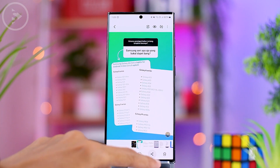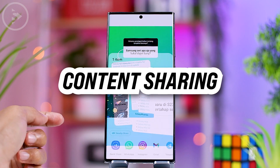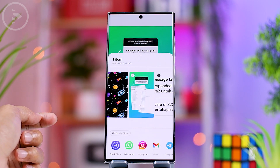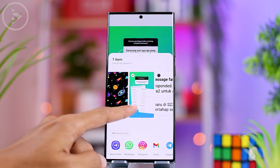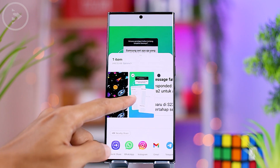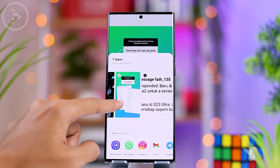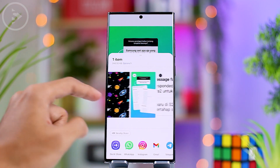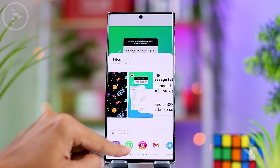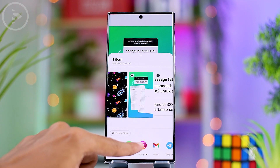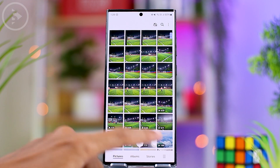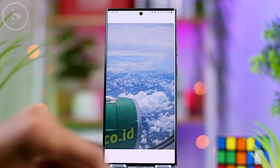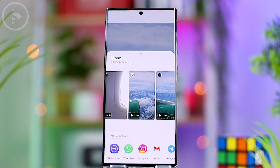The next change is noticeable when you send a photo or video. From any application, you will now see a preview of the photo or video you want to send displayed at the top, so you can recheck to make sure it's correct before sending.